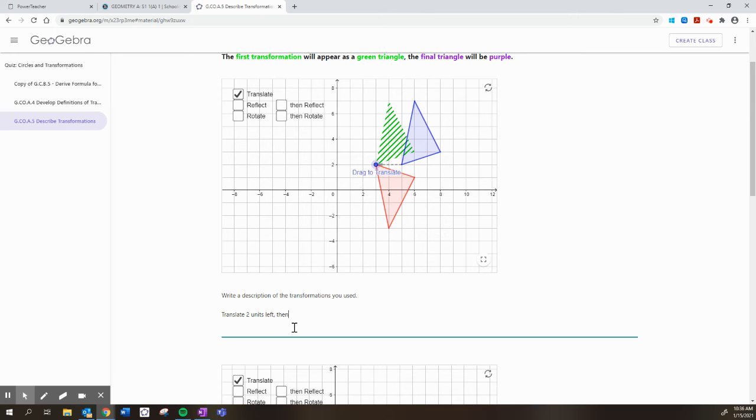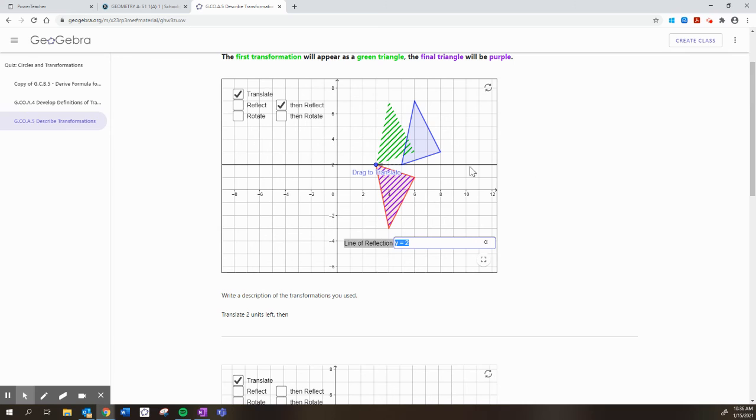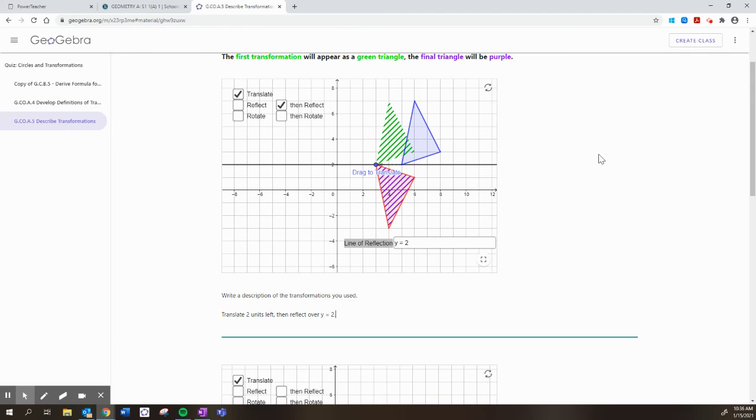Then I think we need to reflect it. It looks like a reflection over some line. So let's reflect it over a line here and let's choose y equals 2. Because once we flip it over that line, the purple triangle lands where we were looking for. So then we would say, then reflect over y equals 2. So that's the description, which is really where a lot of your grading comes in.